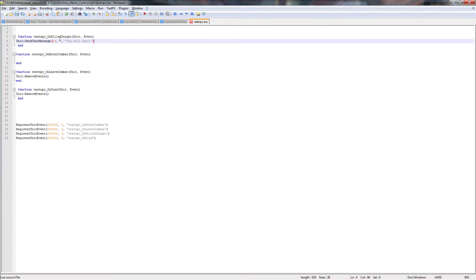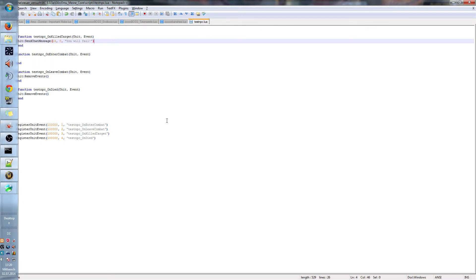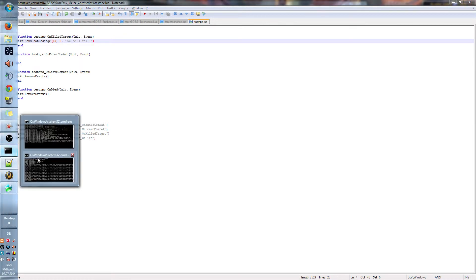And null means that everyone can read this, it's not only for orcs or something, the other you got there. It's for all. And back here we got our text, you will fail. So if we save this and the NPC will kill someone, it will yell you will fail. I will prove this.